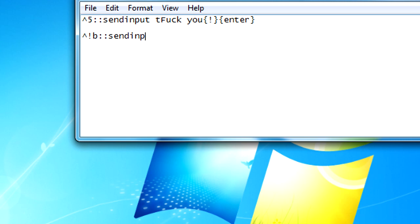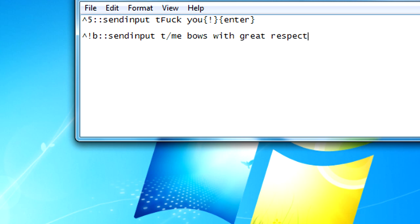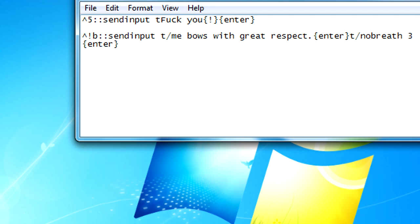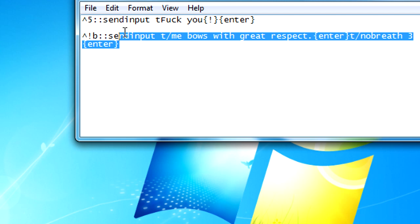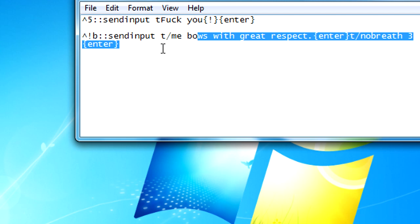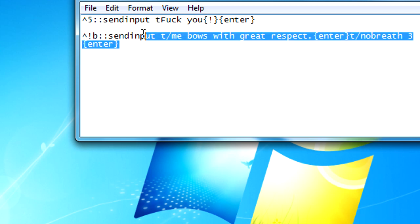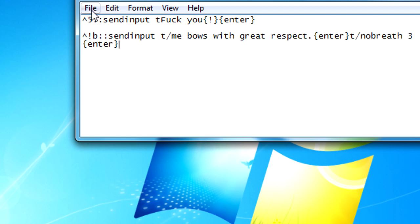Send input T slash me bows with great respect and then enter. And then you do slash no breath three and then enter. It's easy. You can have more than two lines of binds in one keybind.